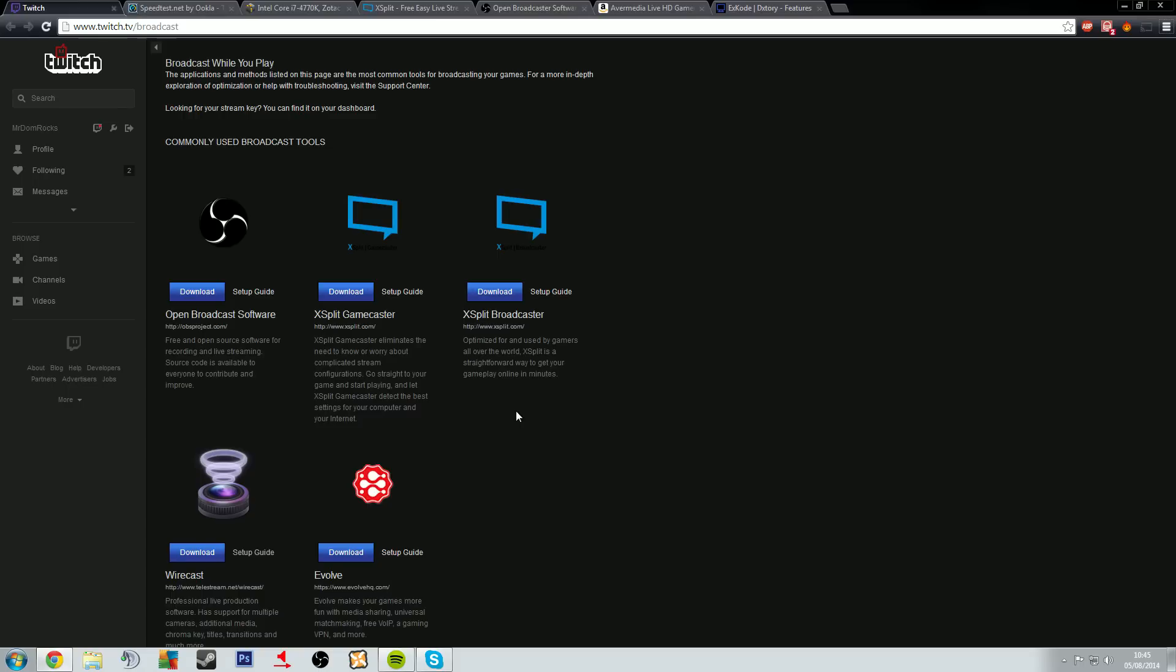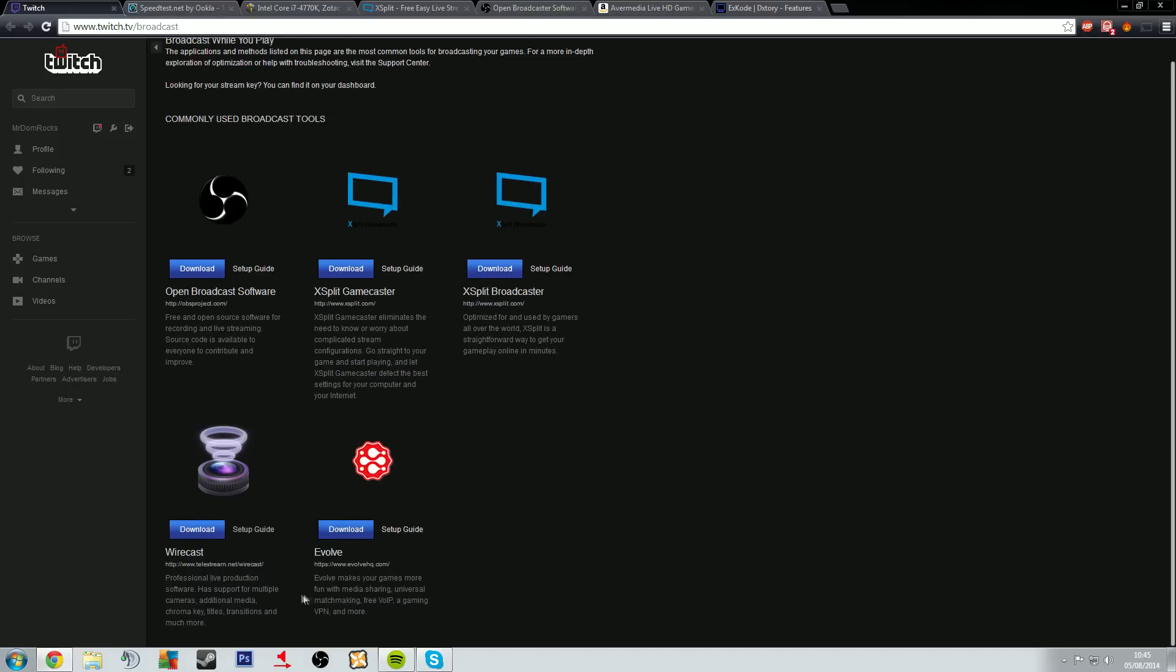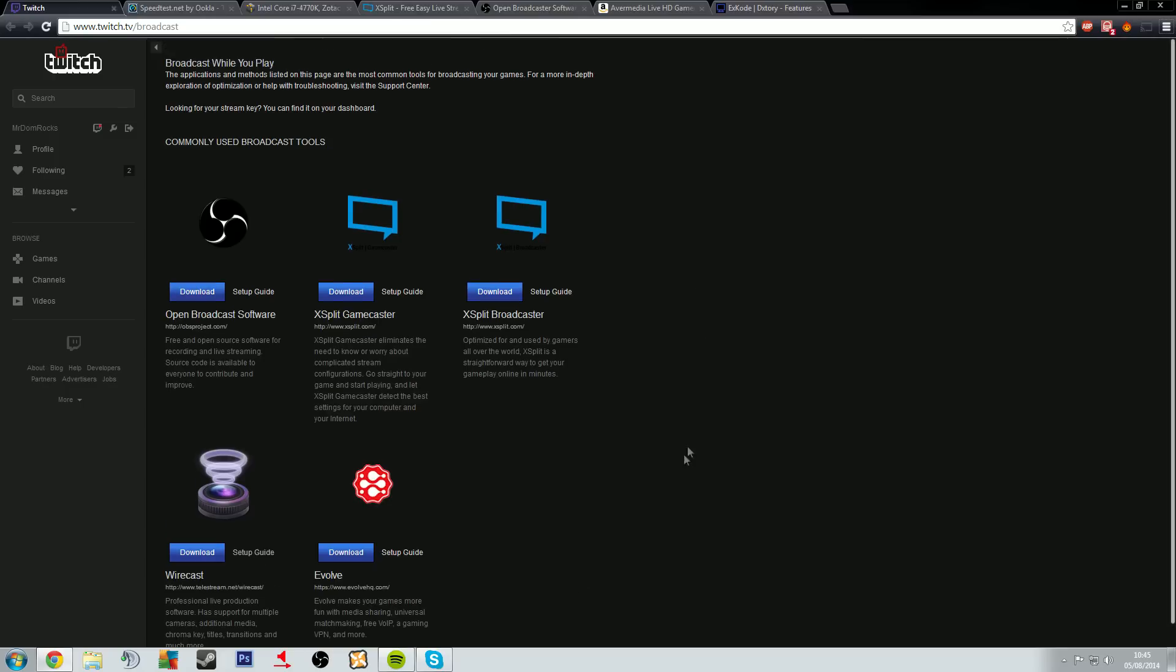You can buy these at like six month periods or twelve months and you just pay a license to use it per year. There's some free versions of it but it's not as good. Wirecast and Evolve I've never heard, I've never gone near so I can't help you there.